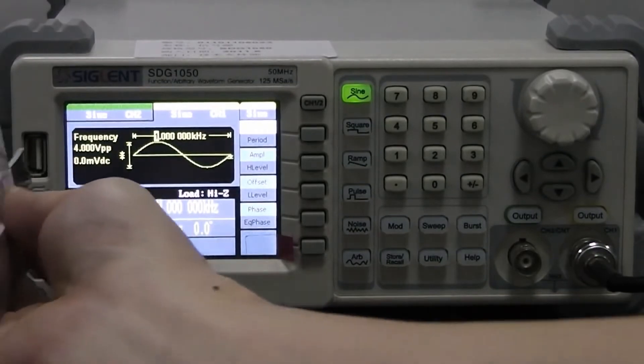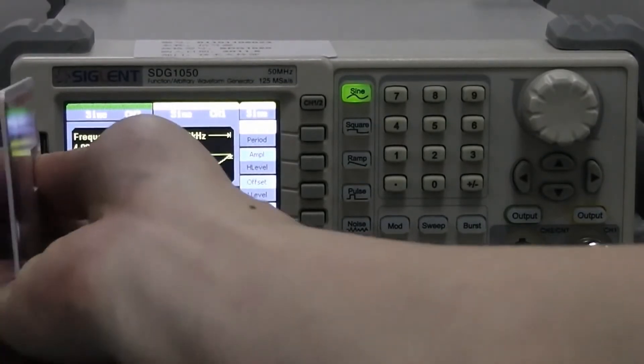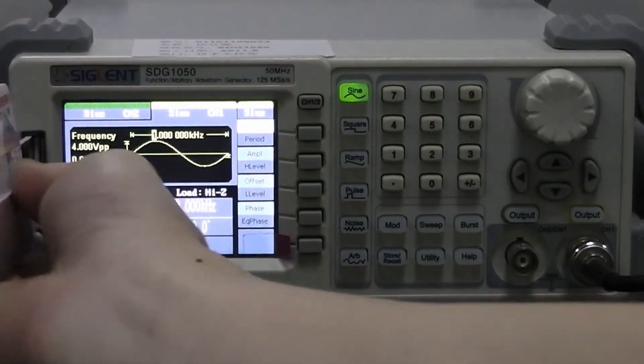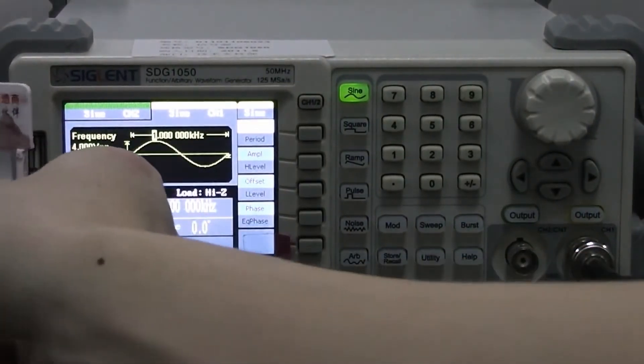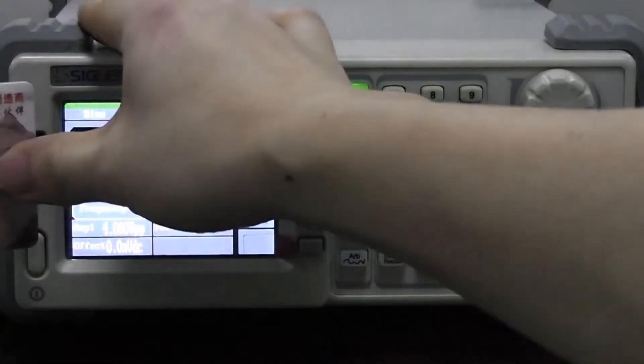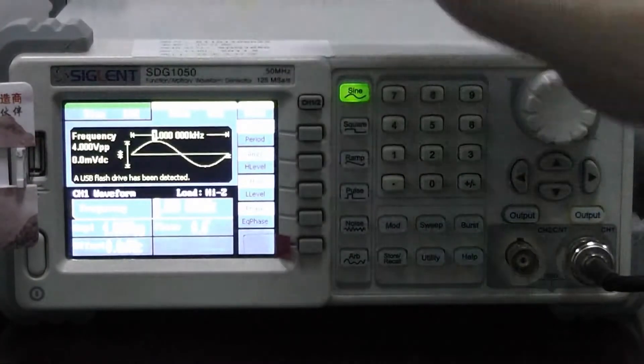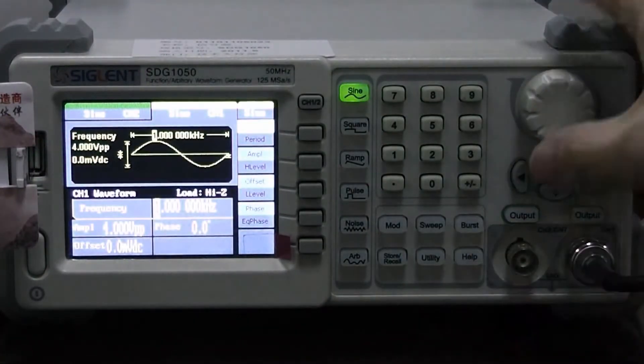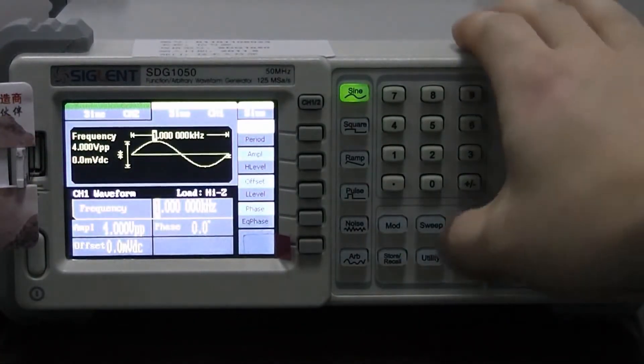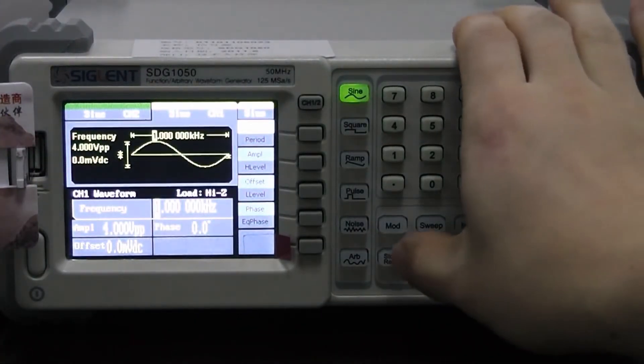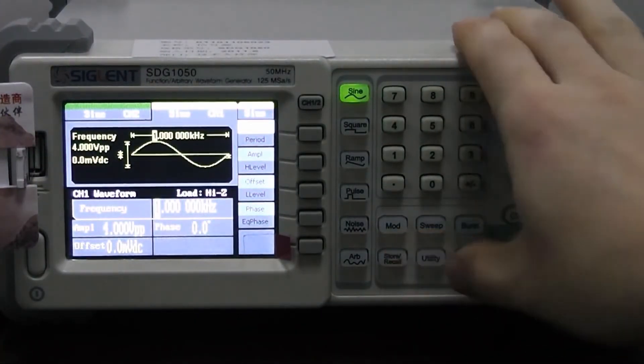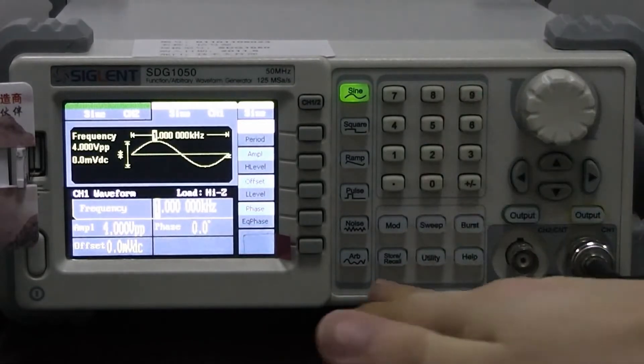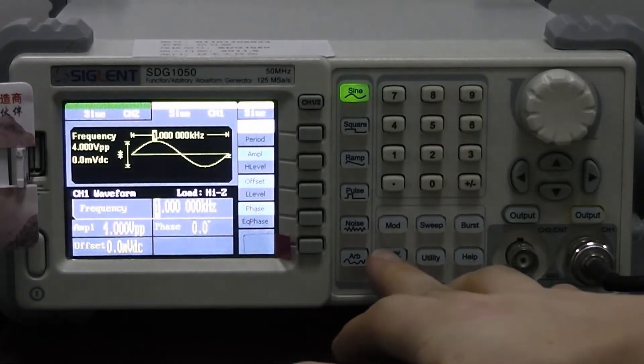And now let's plug in the USB disk into the slot on our function generator. Now we choose the store recall button. We choose the USB device.